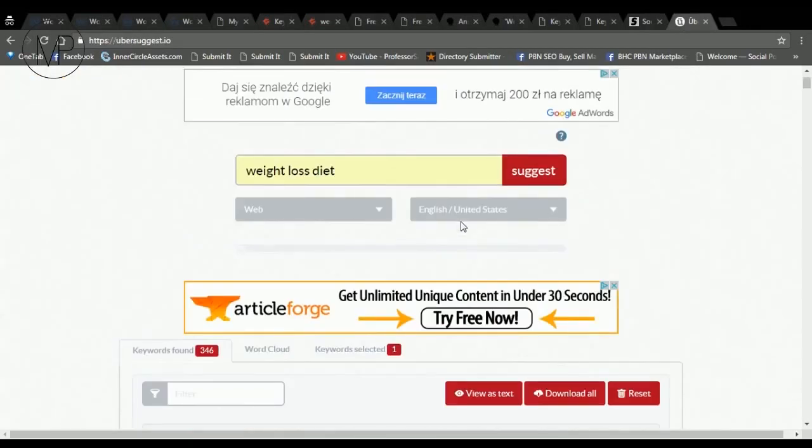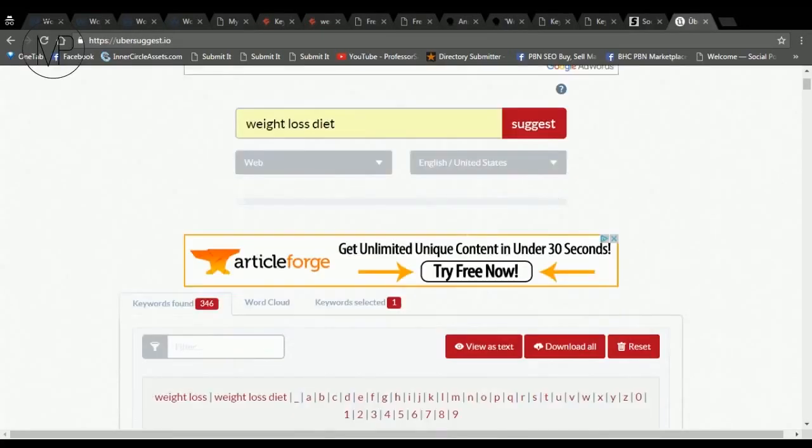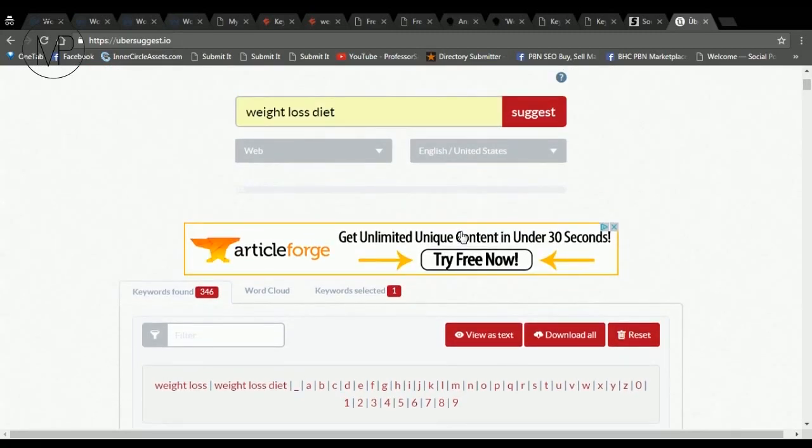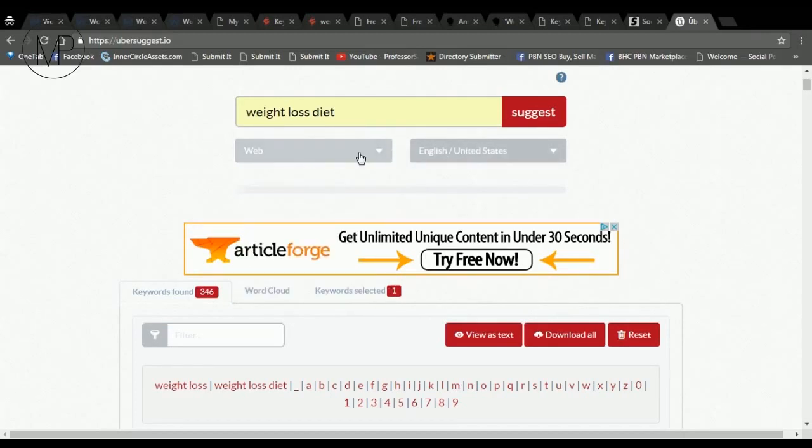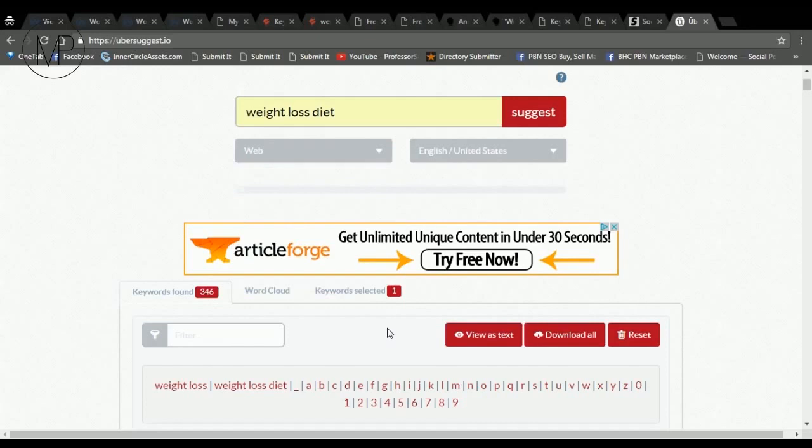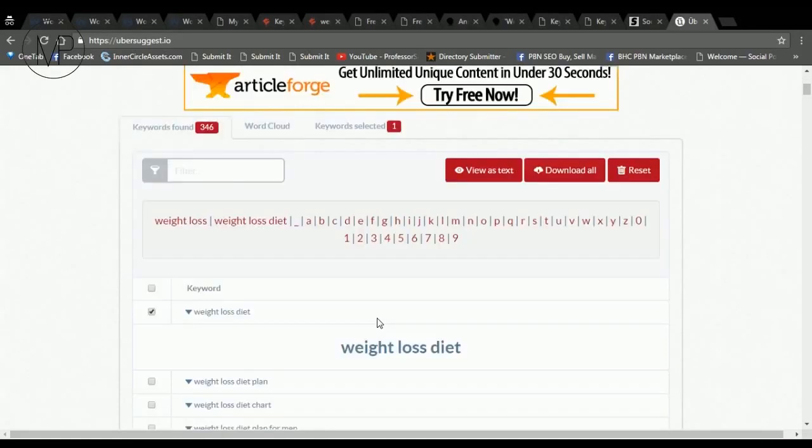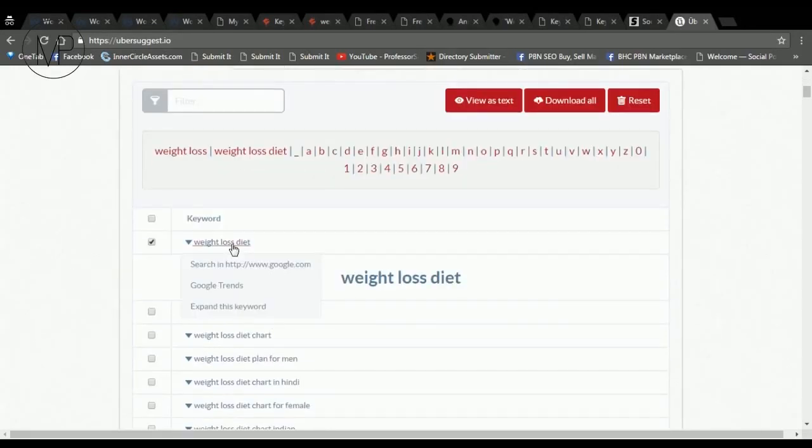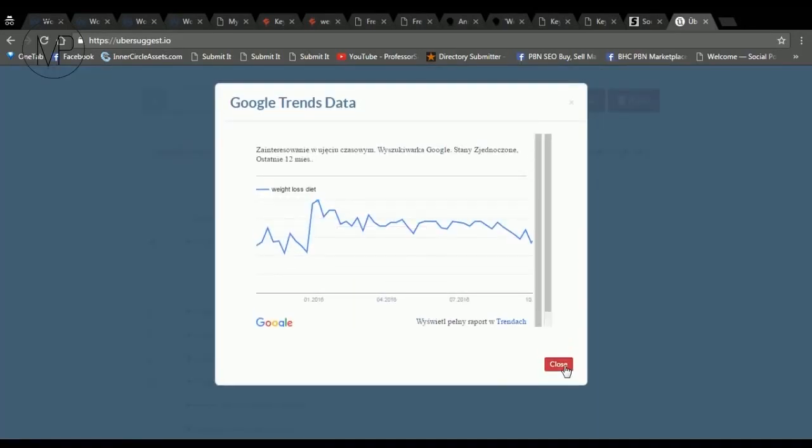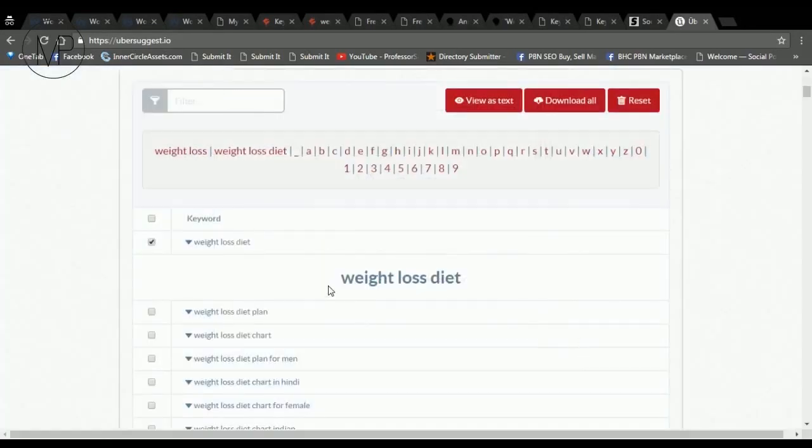Number seven is well-known Ubersuggest. It doesn't give you as many keyword ideas as some of the tools I mentioned earlier, but you can choose country and search type like web, YouTube, images, shopping and news. You can also see Google Trends data for each of the keywords, do instant Google search and expand this keyword.